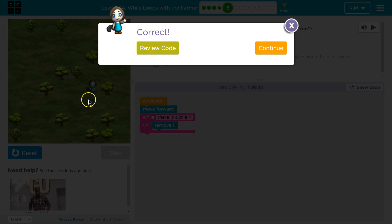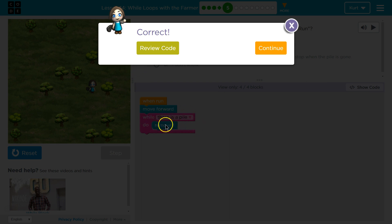Ta-da! Awesome. Cool. I wonder what we're gonna do with this wall loop. Let's keep going.